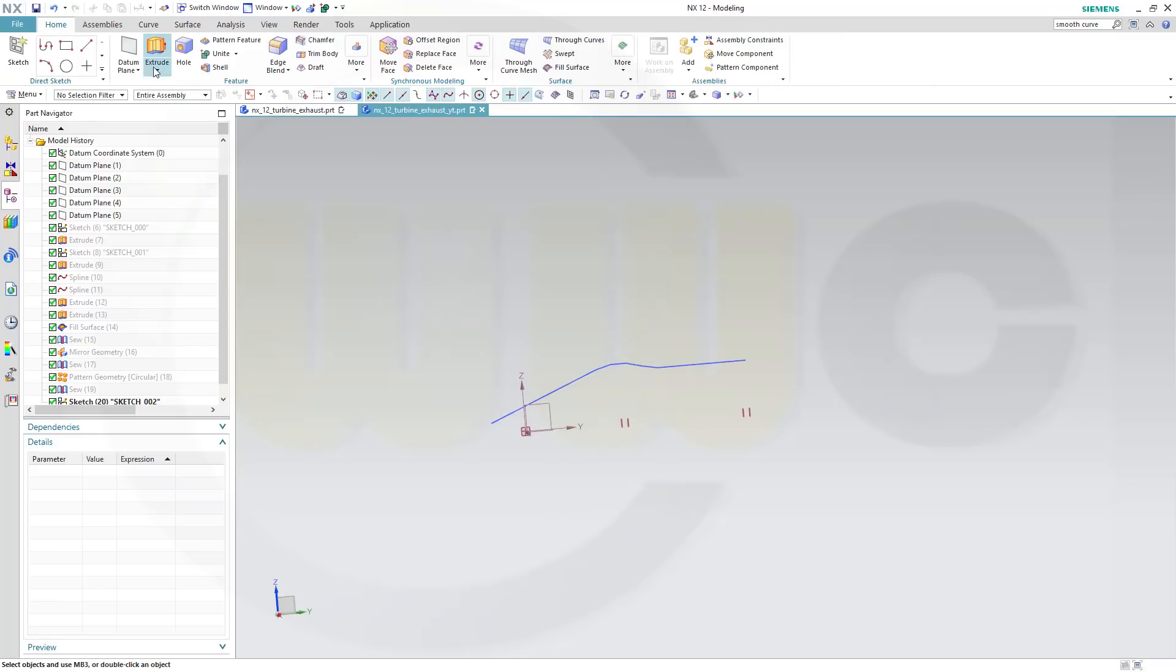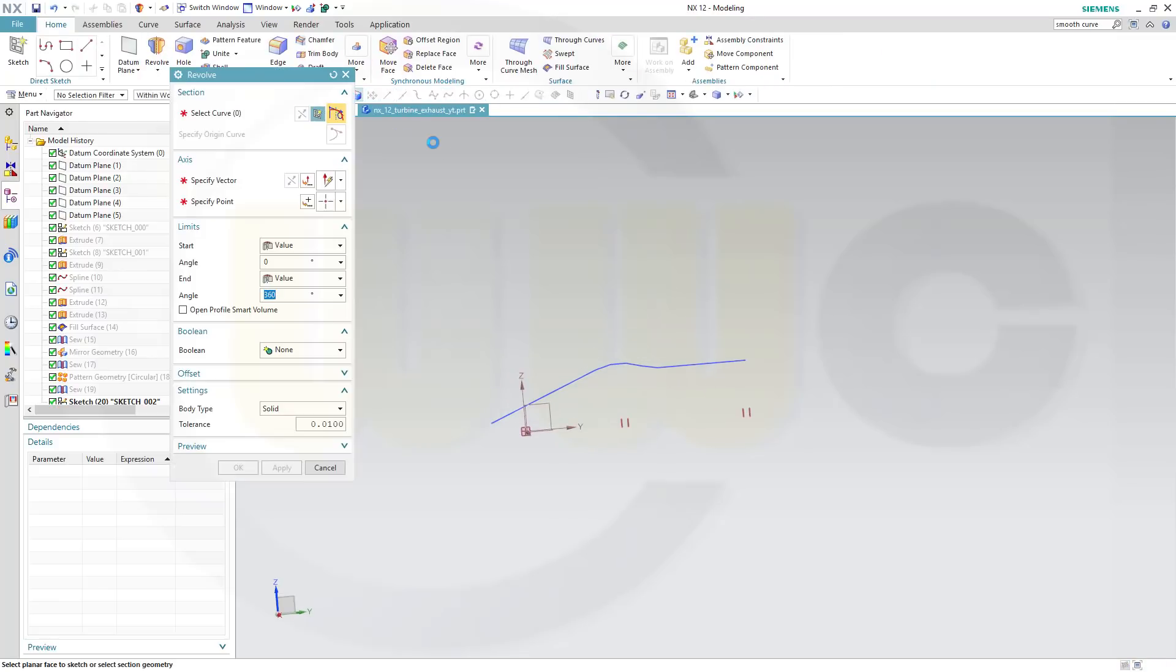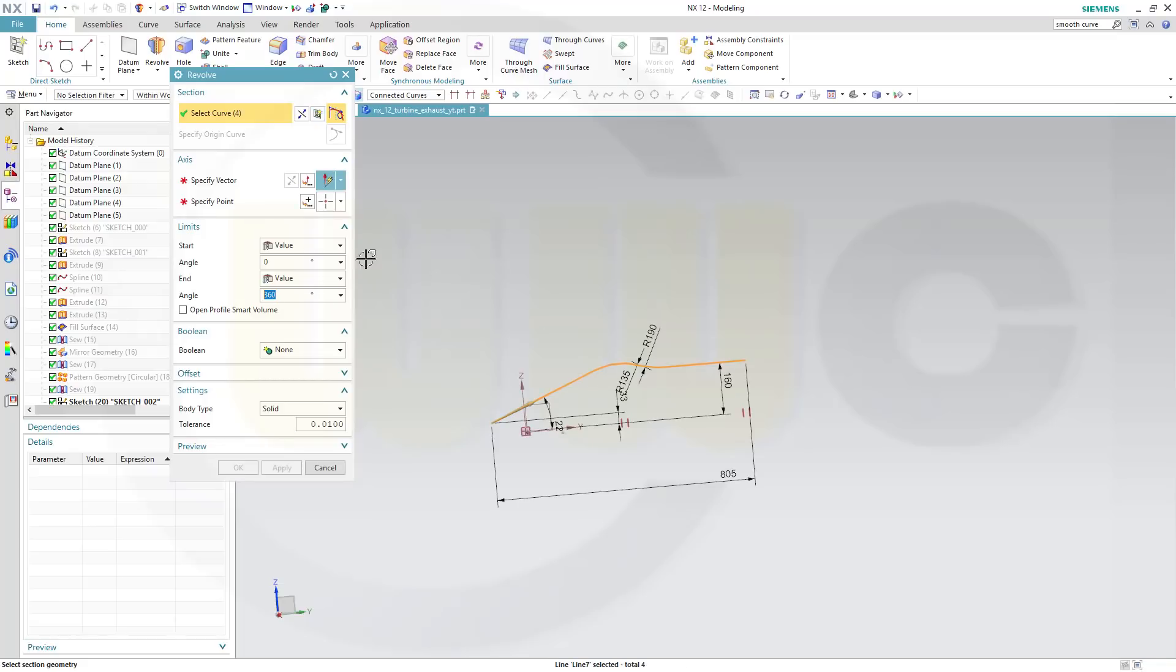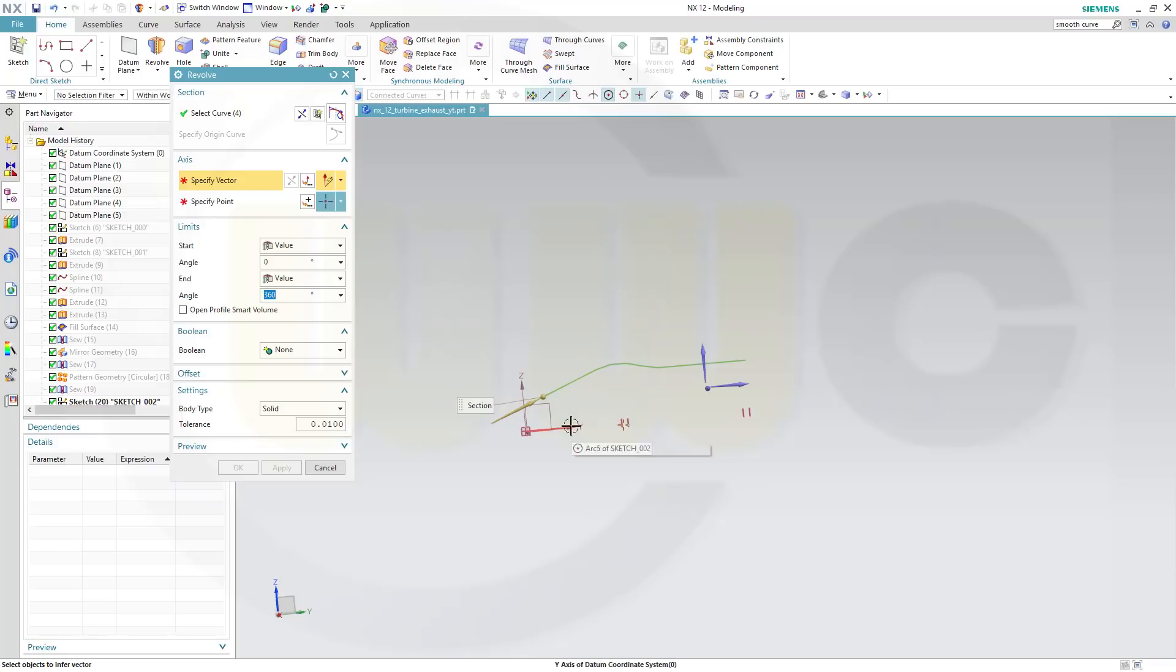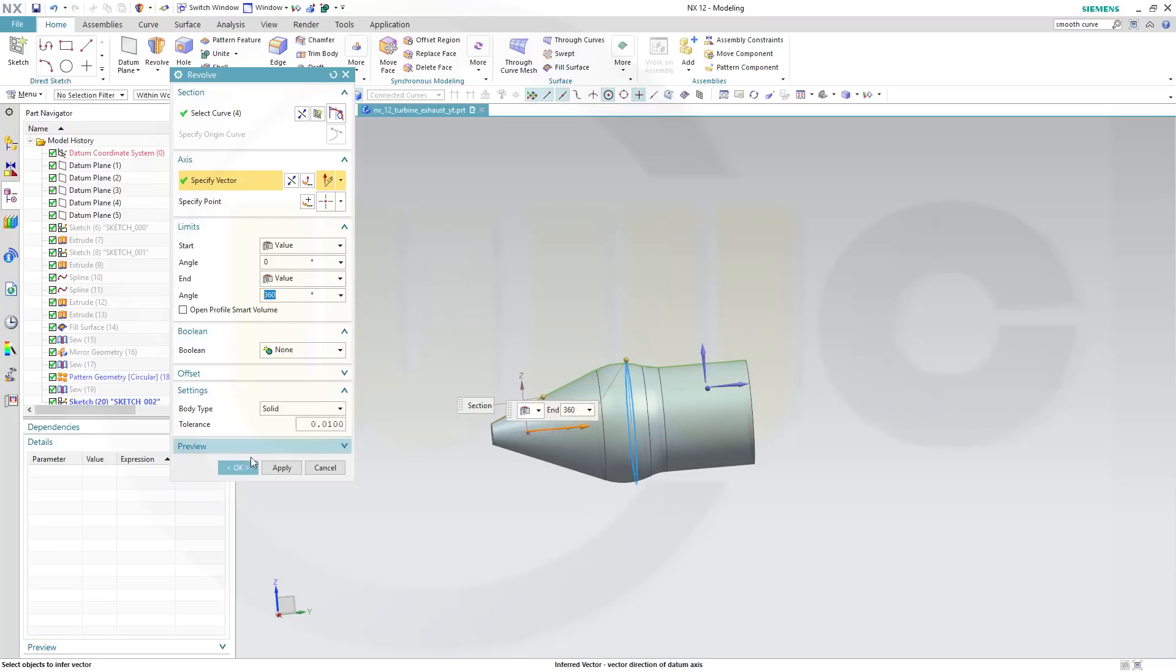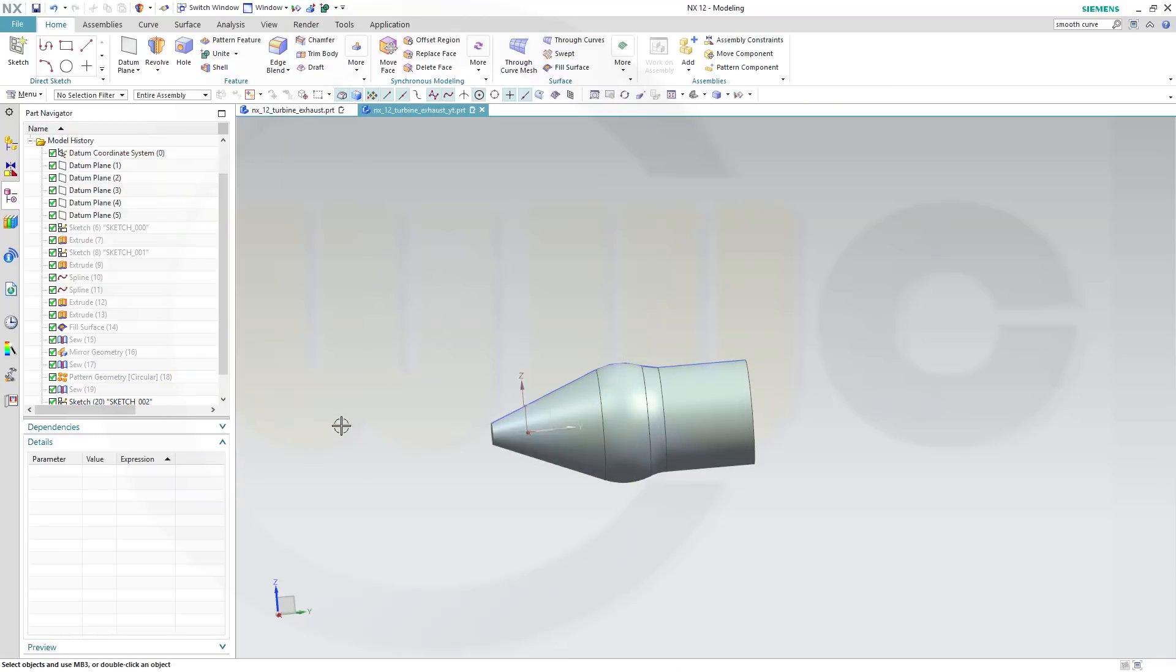Now let's make a revolve with that sketch, and the axis would be the y-axis, 360 degrees, and okay.